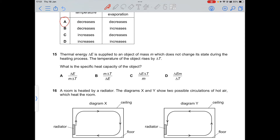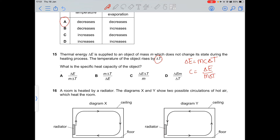Question 15: thermal energy ΔE is applied to an object of mass m, raising its temperature by ΔT without a change of state. The specific heat capacity c = ΔE / (m × ΔT). Option A is correct.